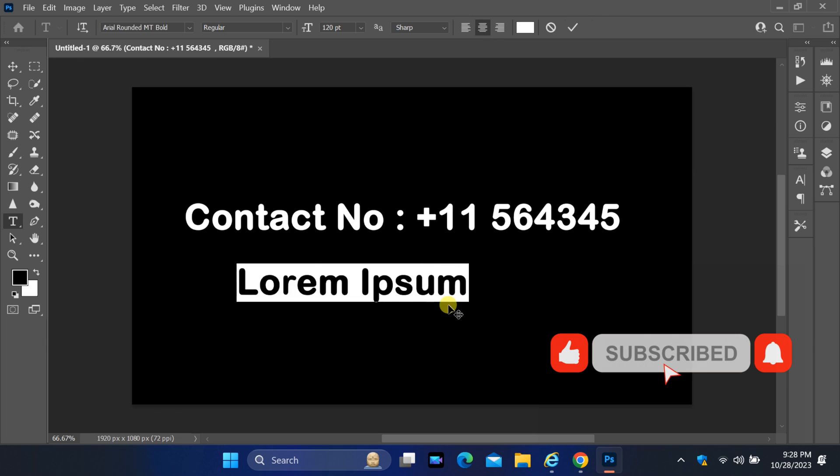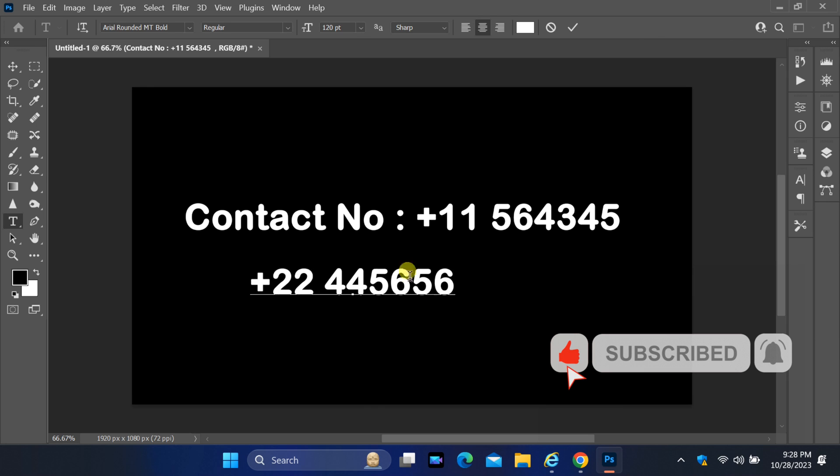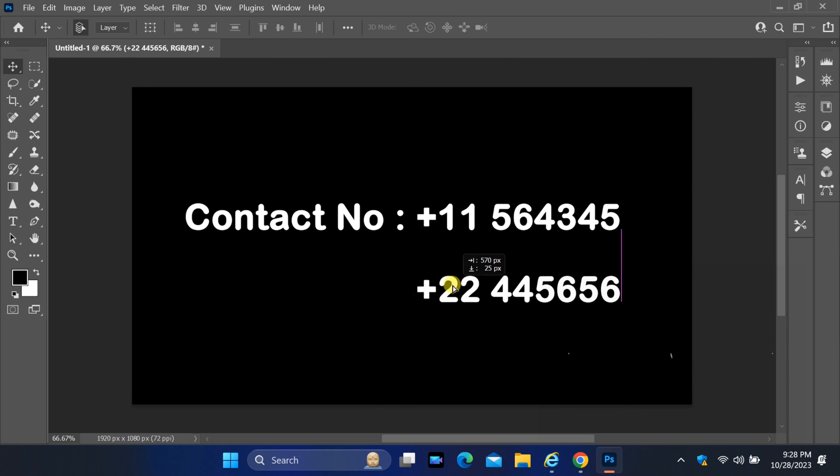If you found this video helpful, make sure to hit that subscribe button and give us a thumbs up. Thank you for tuning in today, and we will see you in the next video with more tips.